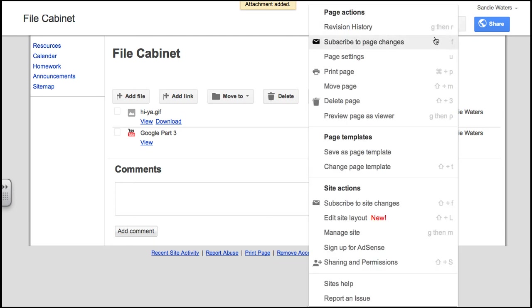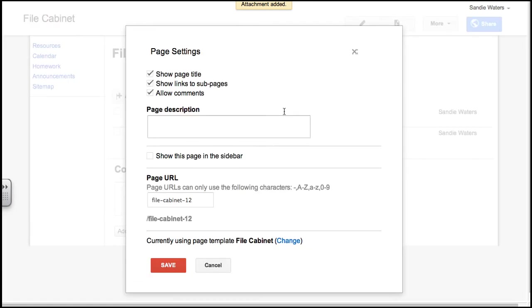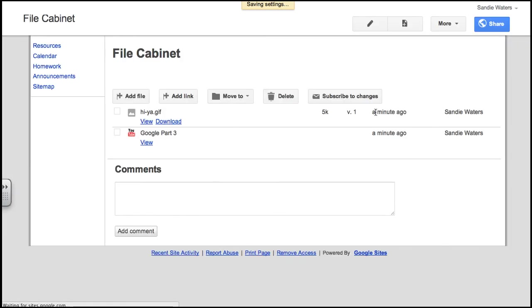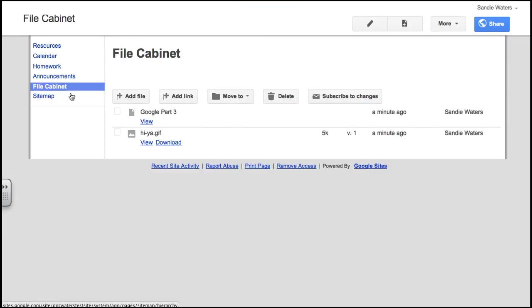Also, we want to go in to our page settings, remove sub pages, remove comments, add it to the sidebar, hit save, it pops up here, and we are done with our file cabinet page.